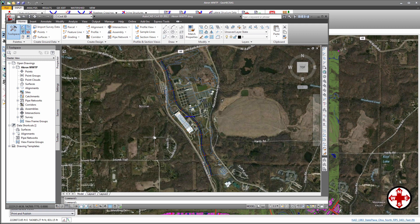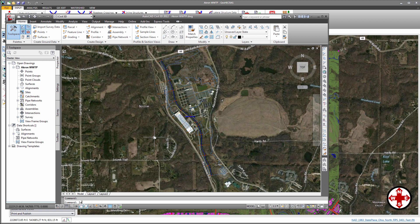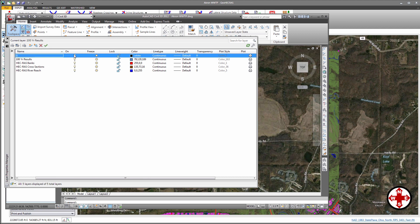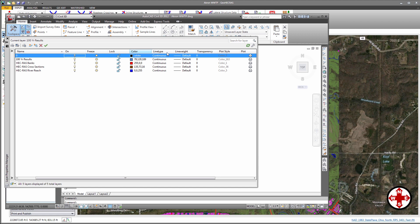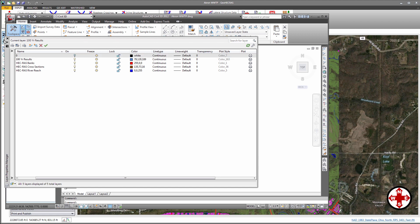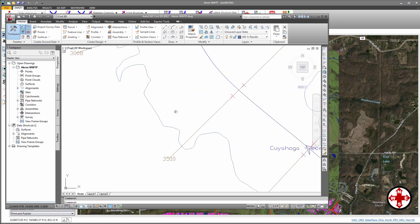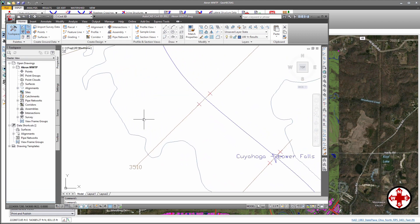I will turn off the base map layer so we can better see the HEC-RAS project data and model results. Notice that everything is on its own separate layer. And that's how you export a HEC-RAS model to AutoCAD.